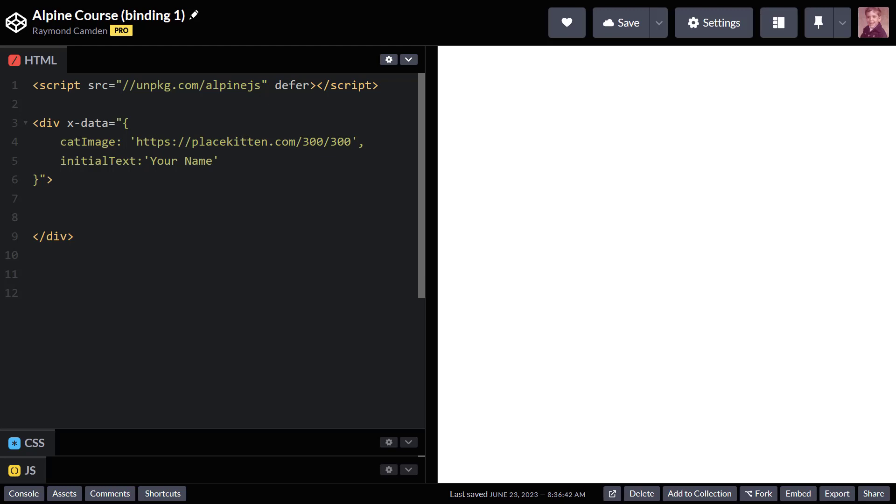All right, so in the last few videos I talked about how to render content, as well as how to handle conditionals and how to loop over data. Now we're going to go a bit more deep and talk about attribute binding.